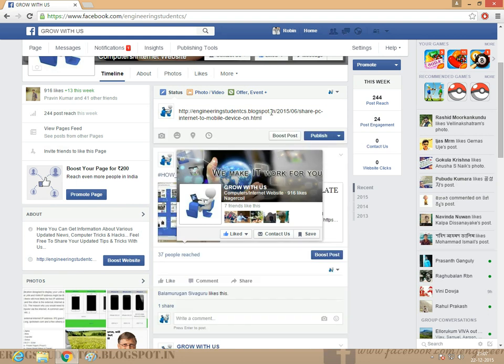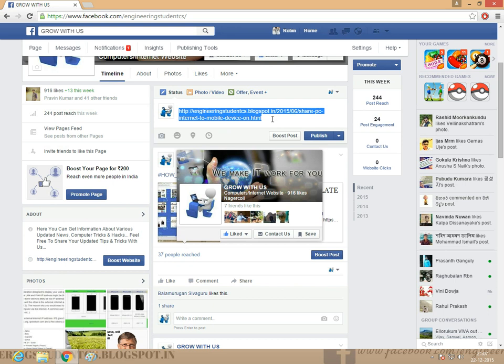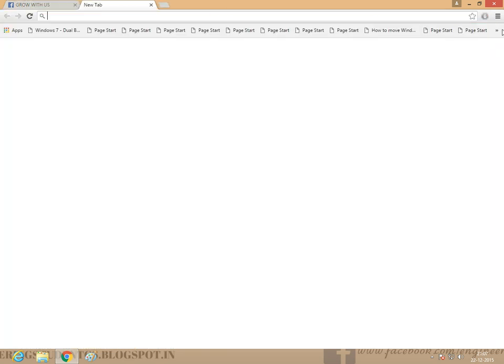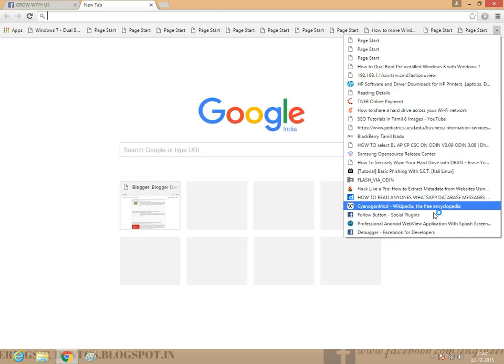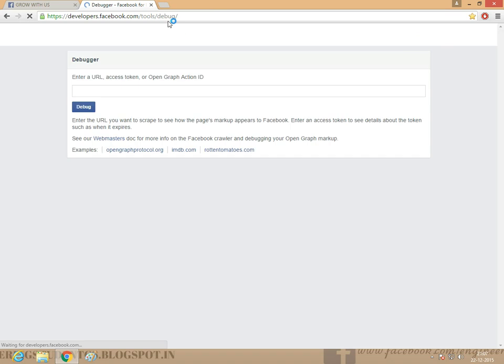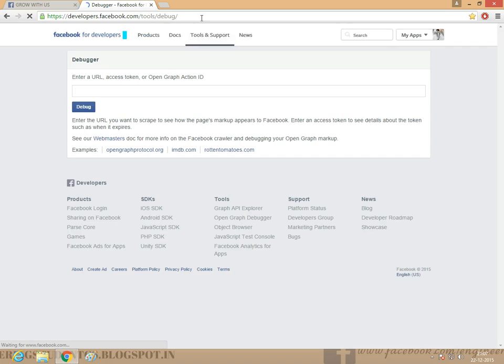Just clear it. The link is in the description, do not worry about it. Just paste the link here.